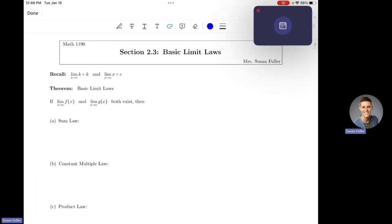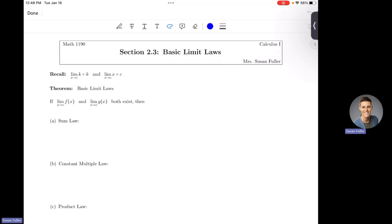Let's jump into the lecture for Wednesday. We're going to be covering Section 2.3, which is Basic Limit Laws. We talked about what a limit is — it means where does y go as x gets really close to some number. Remember, x is not actually getting to c; we don't care if the y value exists at c. We care where the road goes — it's the journey, not the destination. Y gets really close to your limit as x gets really close to whatever value you're told.